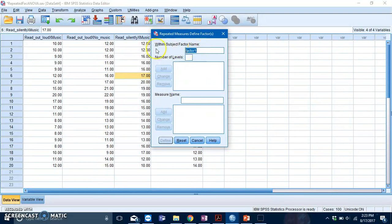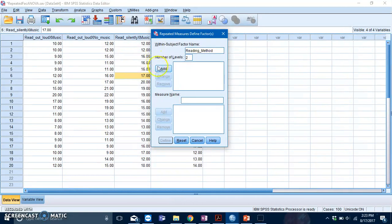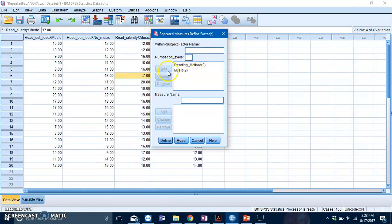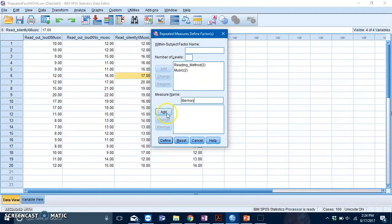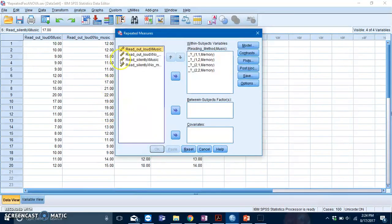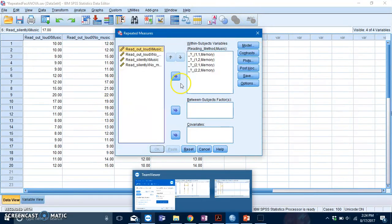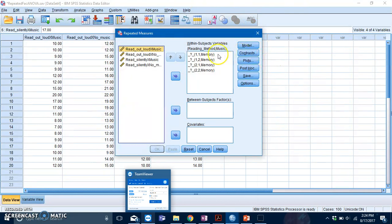Now you need to define your variables. Your IV here is reading method with two levels—add that in. Your second IV is music, also with two levels—add that in. Then you need to define your dependent variable, which is memory. Add that in, press Define, and you get this box.